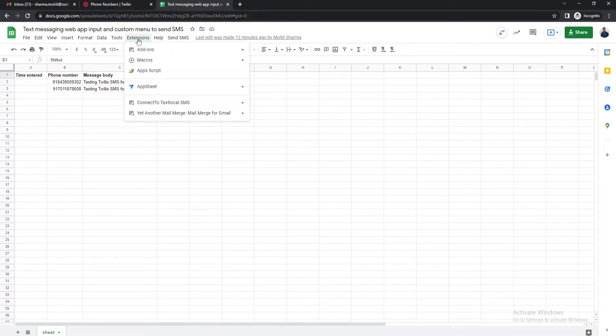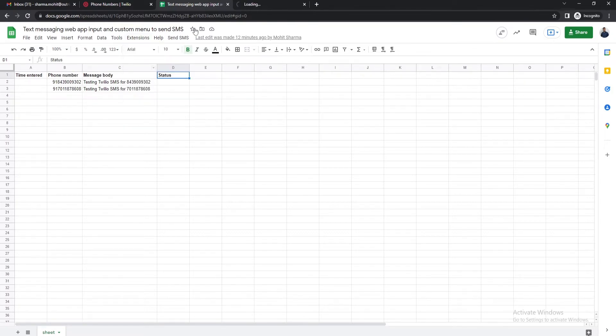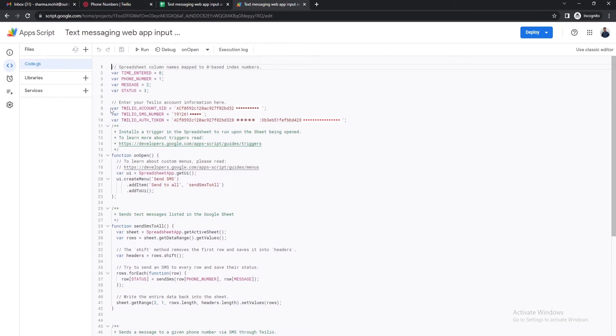The next step is to prepare a script. For this go to Extensions at the top and then click on the Apps Script option. This is the script that will send the SMS to the phone numbers entered in the Google Sheet via Twilio.